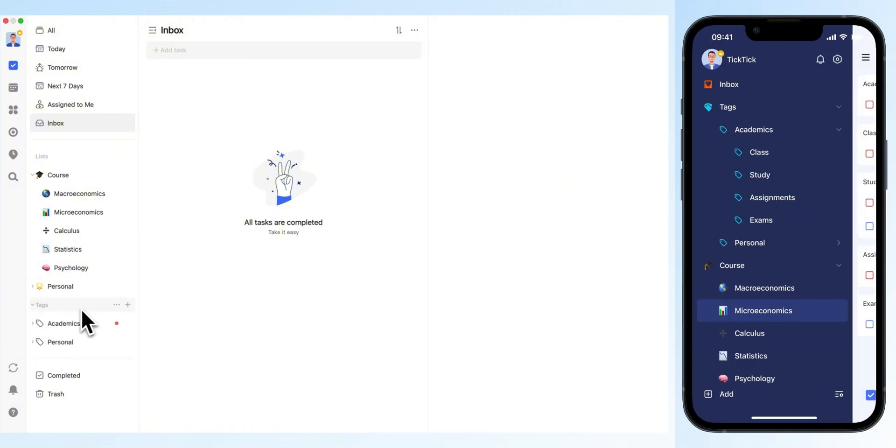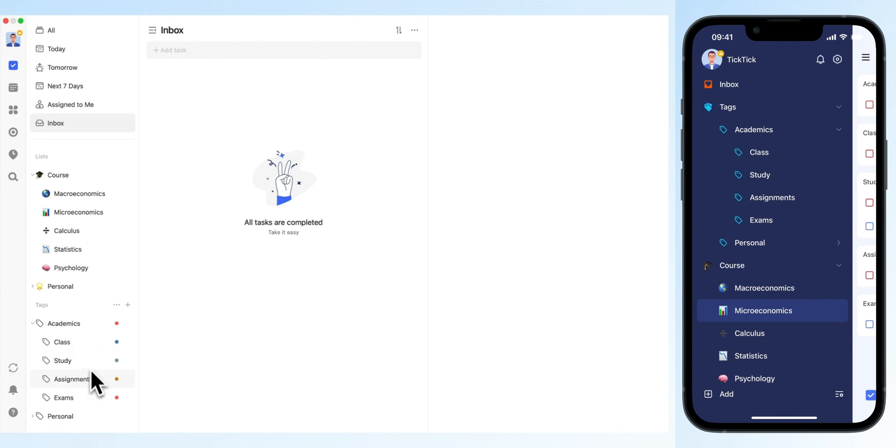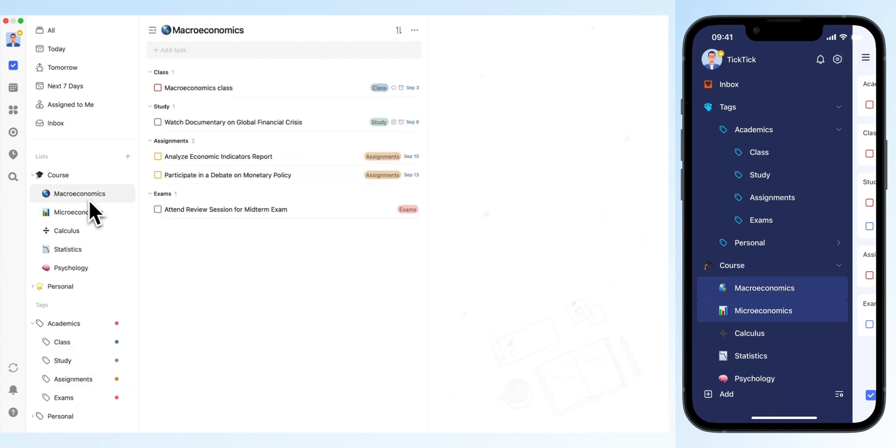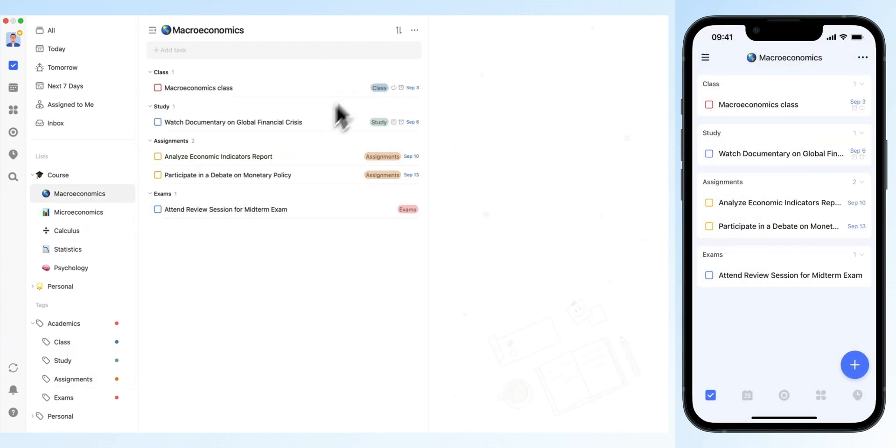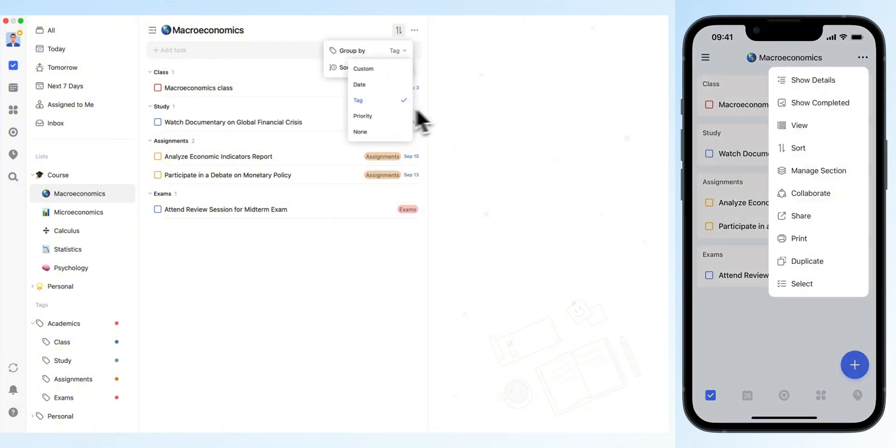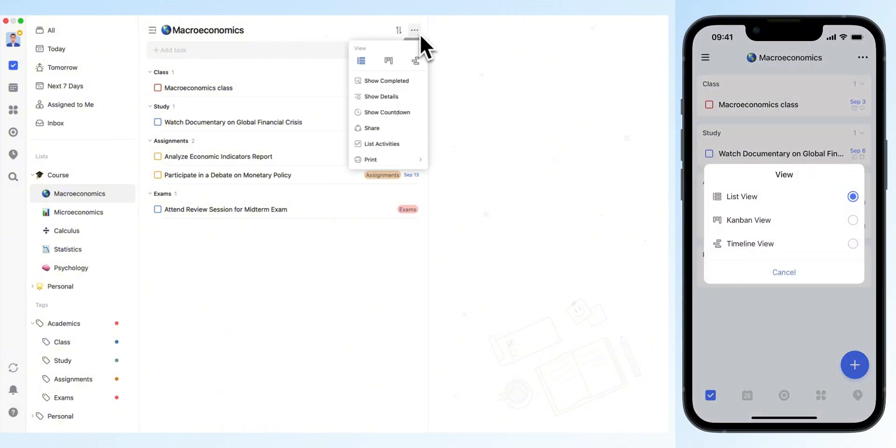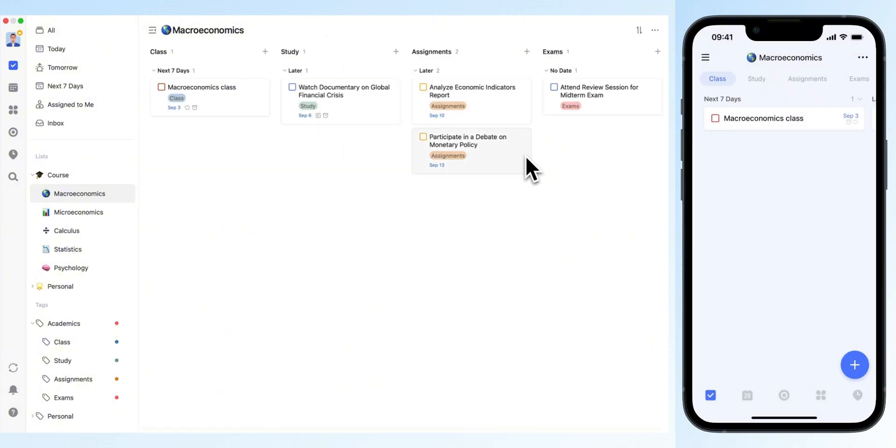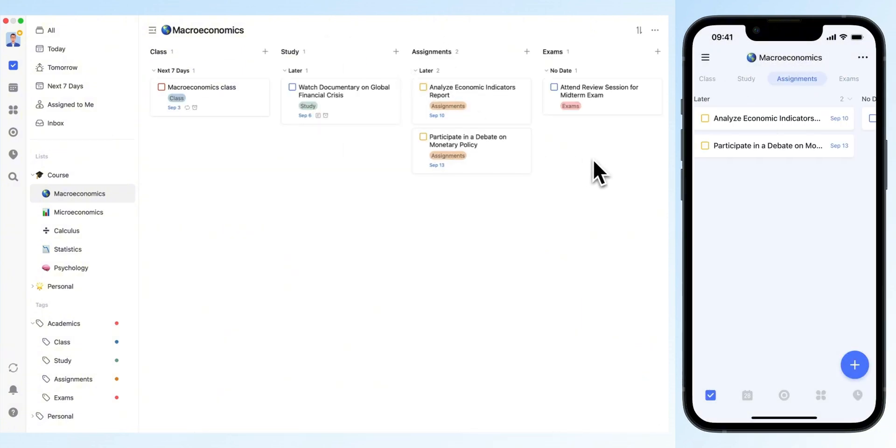Since courses also include daily study, classes, assignments, and exams, you can create four tags to categorize tasks accordingly. Group your list by tags and switch to the Kanban view to clearly see your study, classes, assignments, and exams for each course.